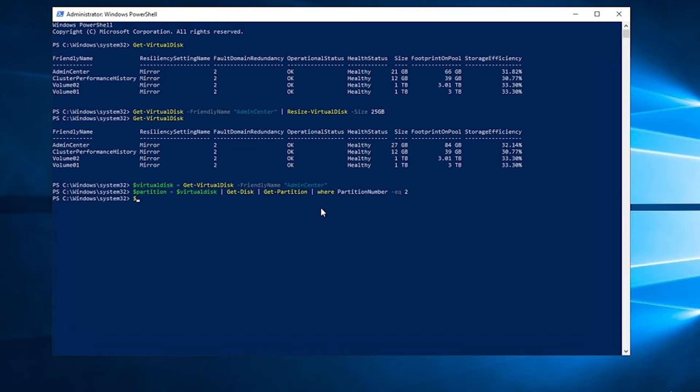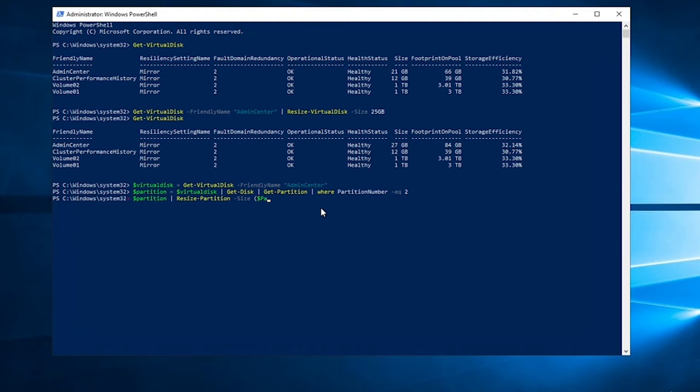Now we're going to resize the partition to the supported size.